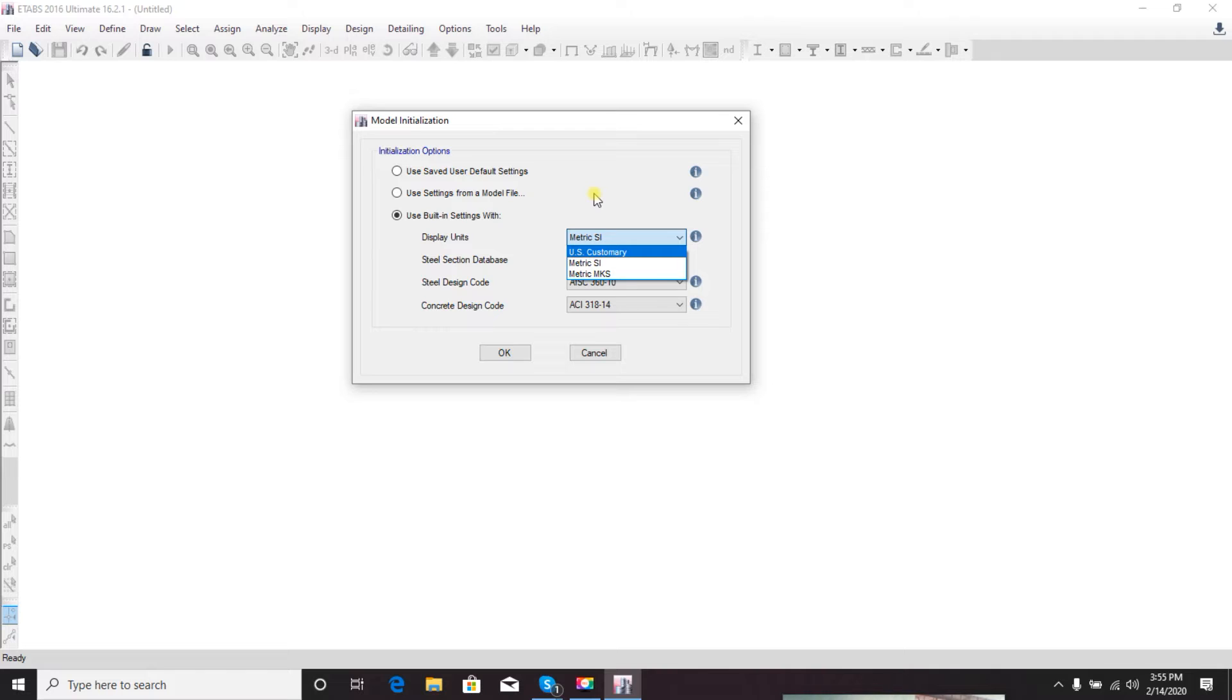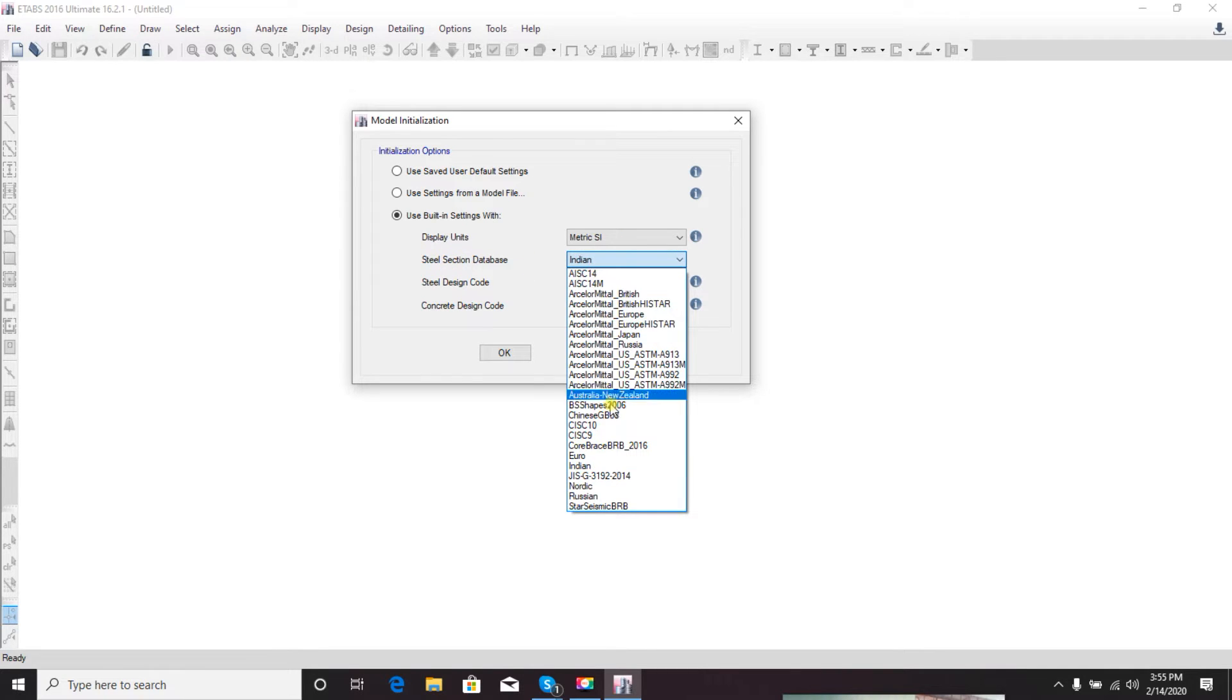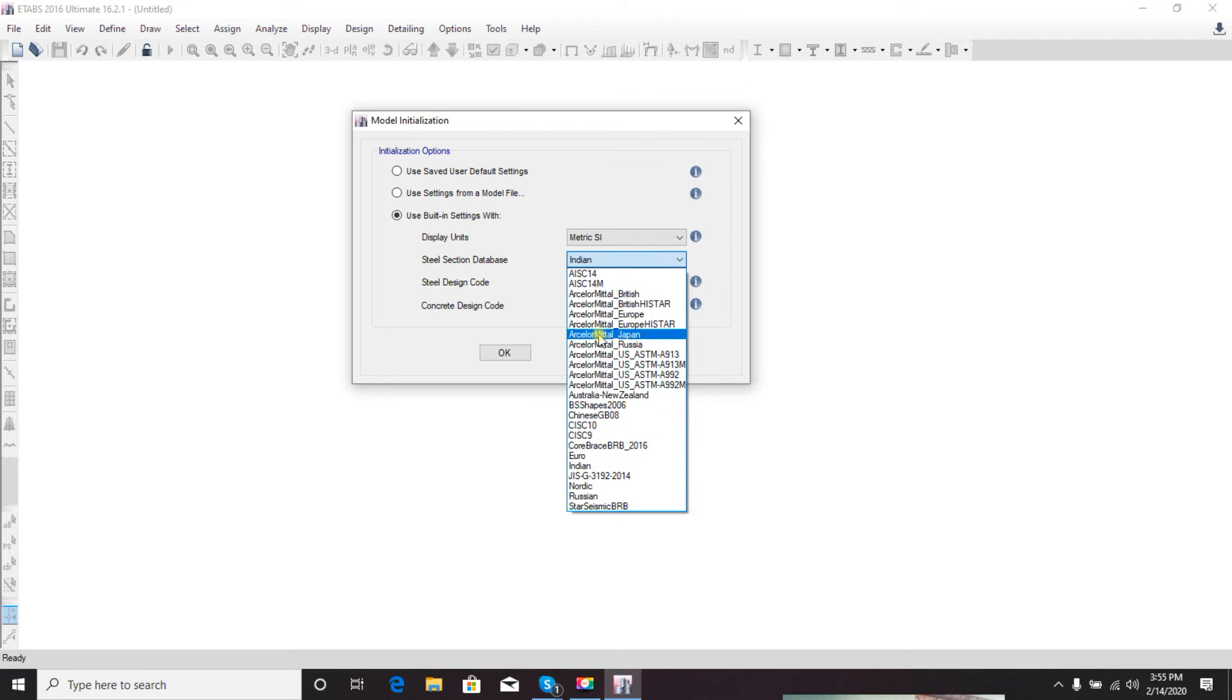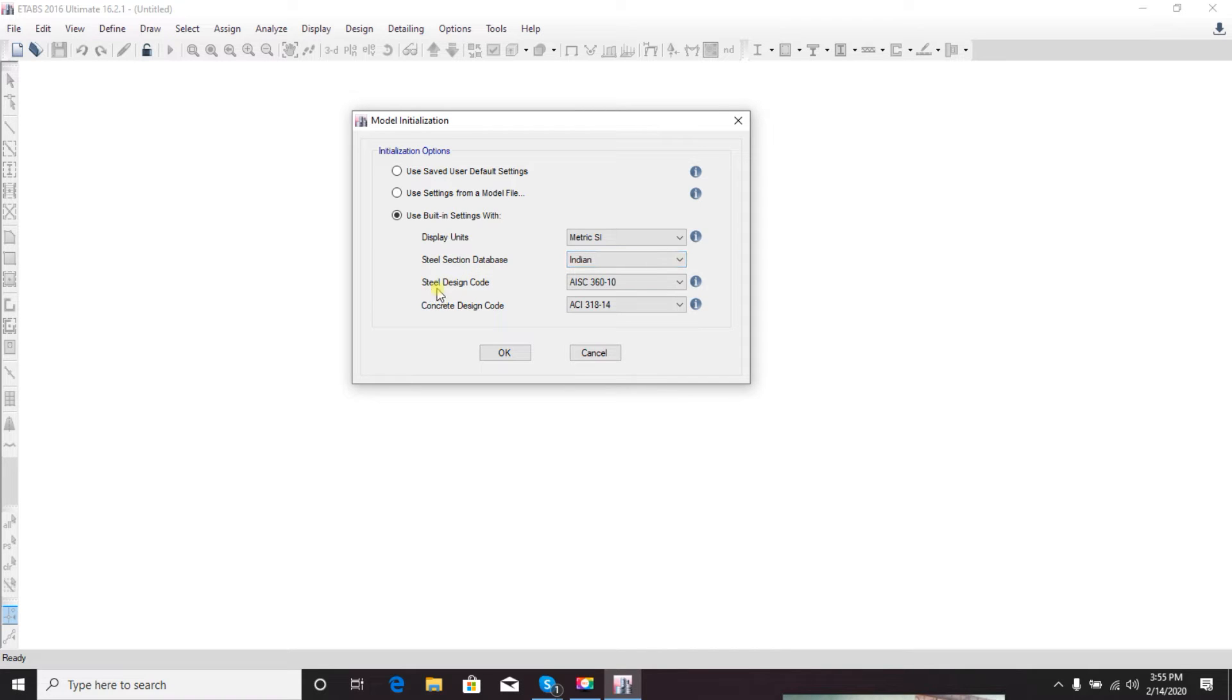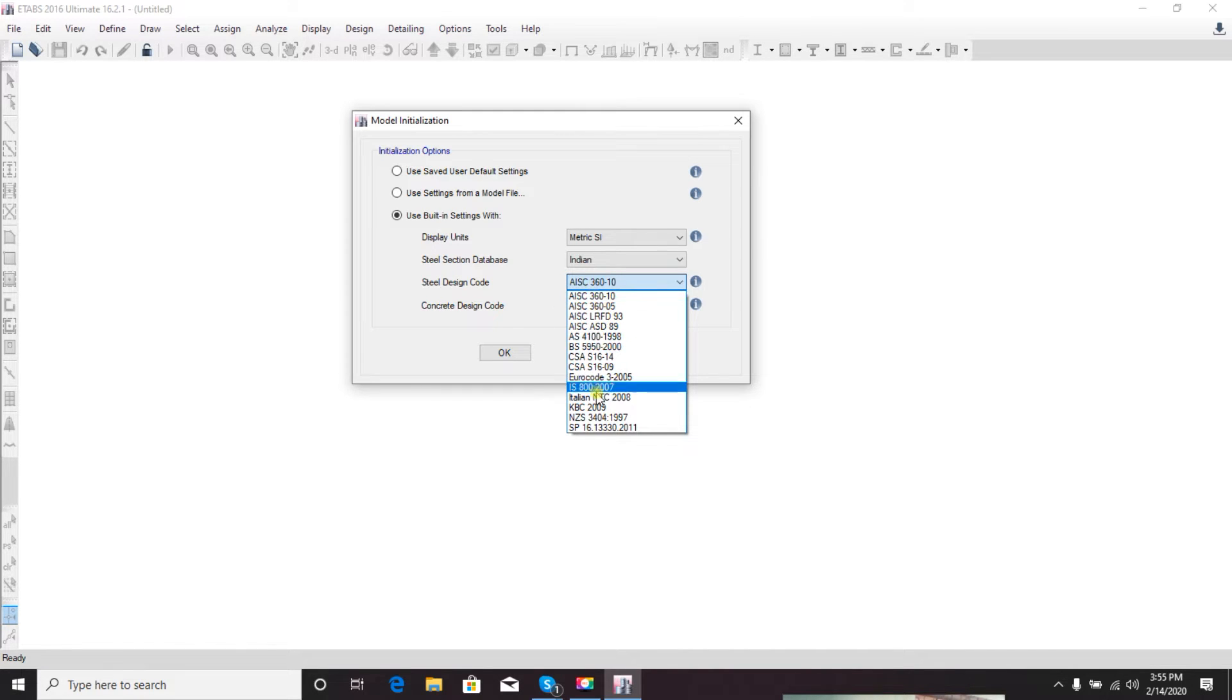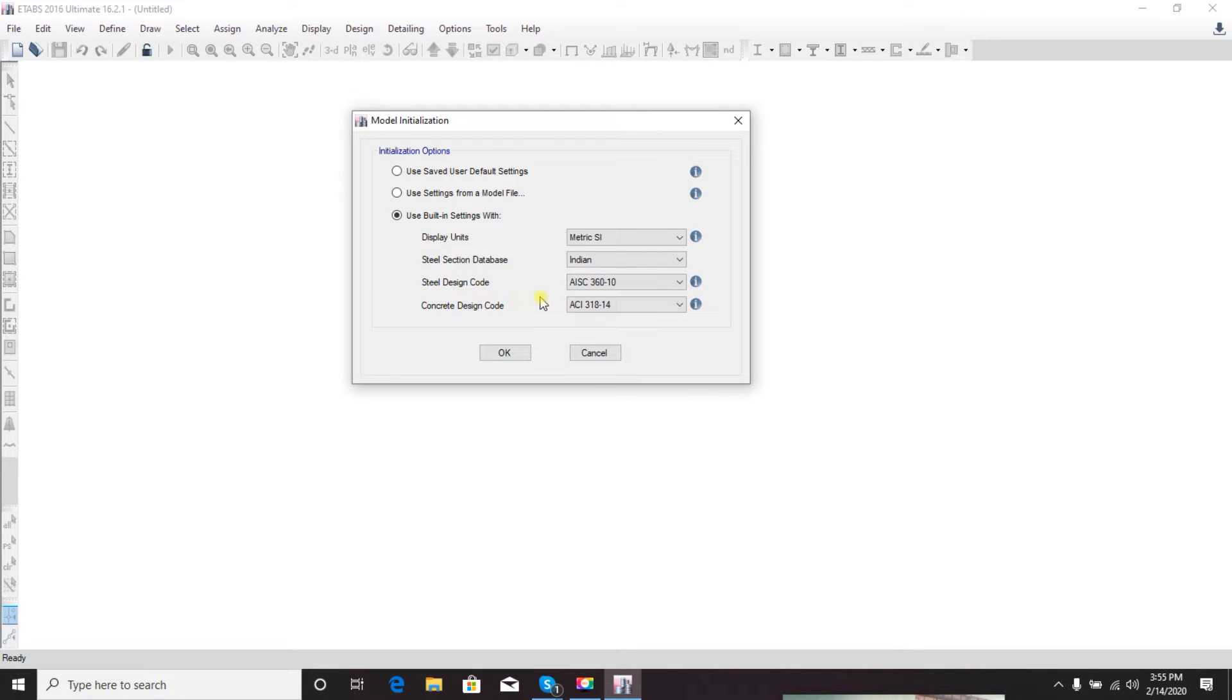First, display units - from here you can select three units: US, Metric, or Metric MKS. Then steel section database - there are many codes for steel section database, so select as per your requirement or country requirement. Then steel design code - if you want to design a steel structure, select which code is appropriate for you. For concrete design code, also select from here what you want.